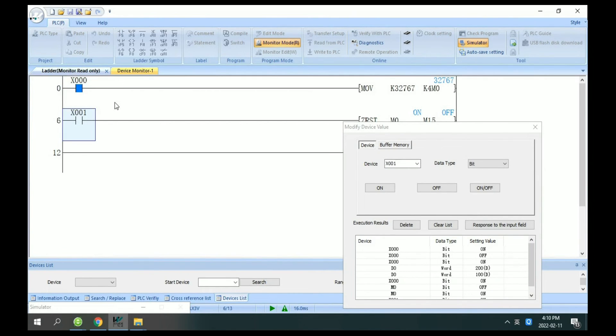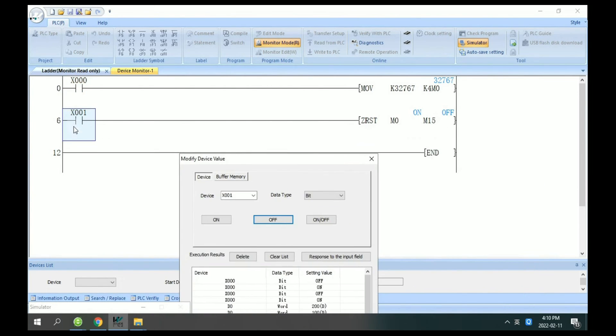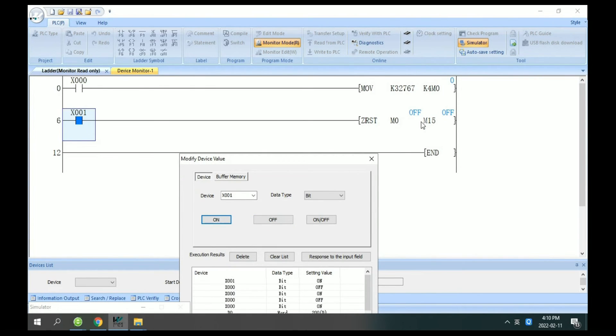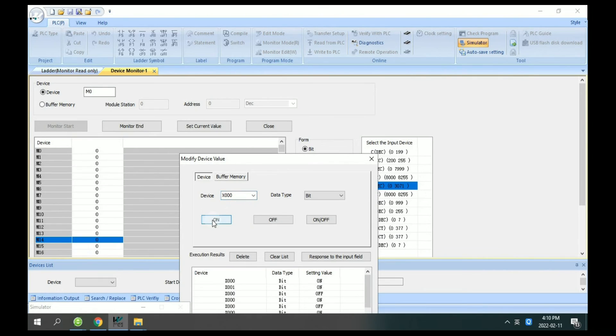Now I will close M0 and set on X1. You can see here M0 is set off, every M0 is set off.